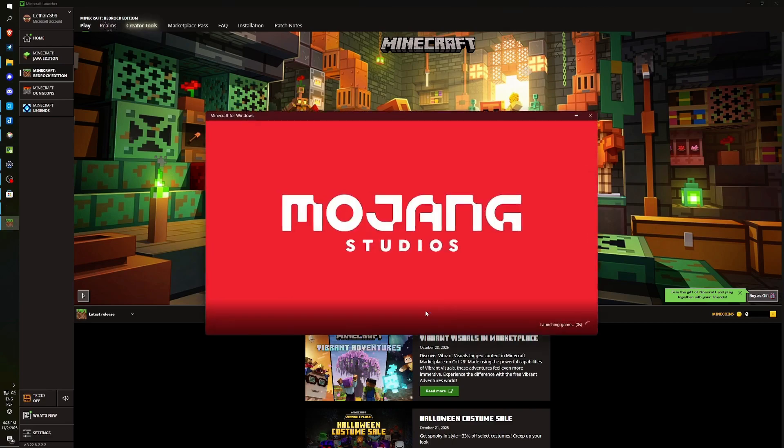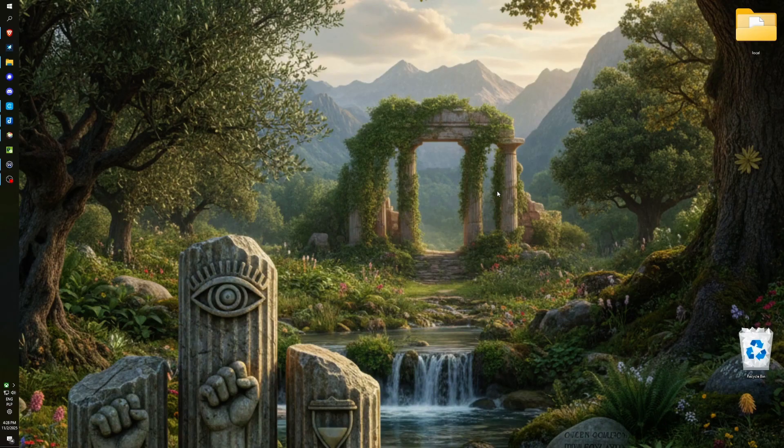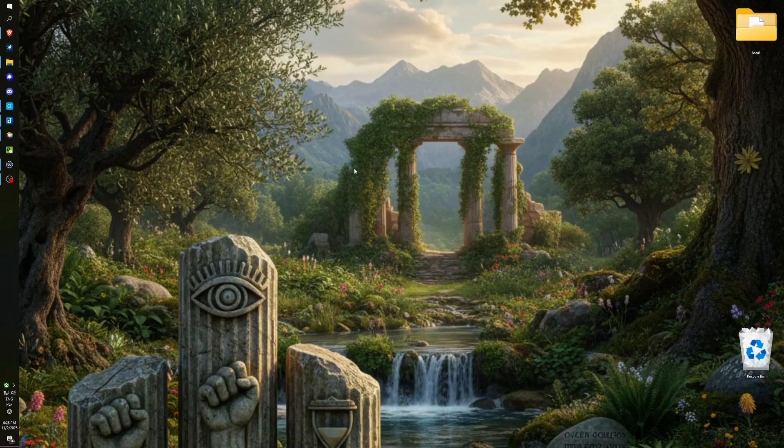As we can observe, our Minecraft Bedrock initiates successfully. Alright, and the third alternative is to gain access via the Xbox application, which will also function if you possess a Game Pass subscription. In this scenario, purchasing the game is unnecessary. You can simply utilize Game Pass.